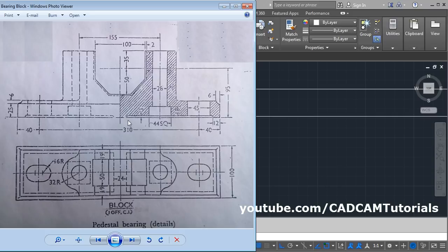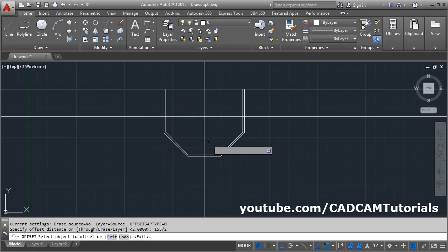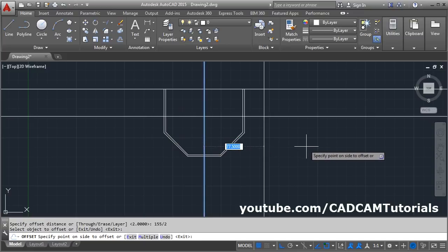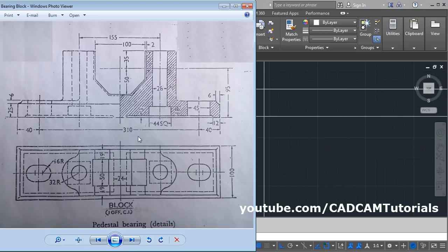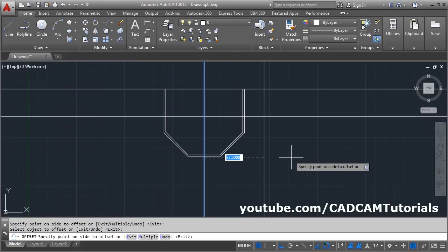We will create the half portion first and then mirror it to the opposite side. To create this line at a distance of 155 divided by 2, take the offset command again. Give the distance of 155 divided by 2, enter, select this line, click on this side. Then offset again: this line is at a distance of 310 divided by 2. Click on this line and give a gap of 310 divided by 2, enter.